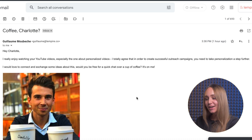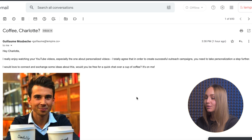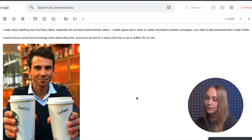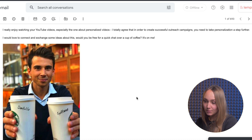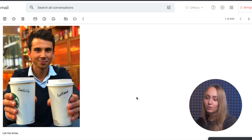And who of you has received this kind of email? Hey Charlotte, I really enjoy watching your YouTube videos. Especially the one about personalized videos. I totally agree that in order to create successful outreach campaigns, you need to take personalization a step further. I would love to connect and exchange some ideas about this. Would you be free for a quick chat over a cup of coffee, it's on me. Let me know, Guillaume.